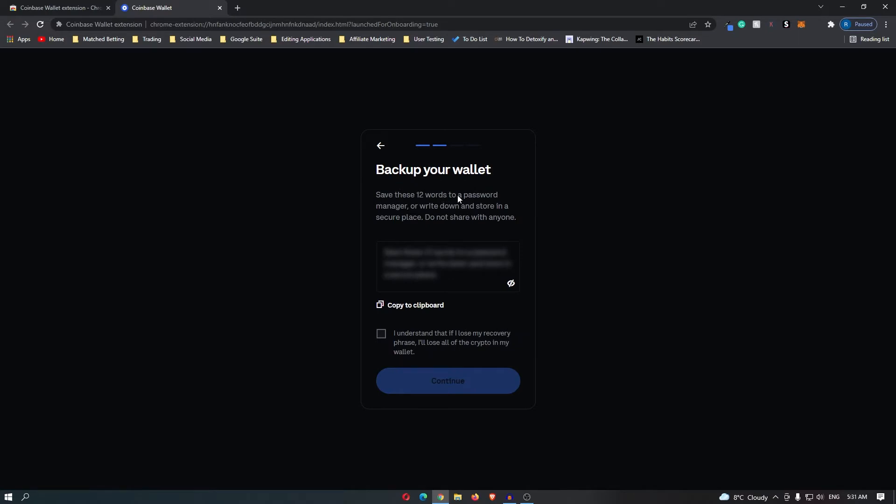Save these 12 words to a password manager or write down and store in a secure place. Do not share them with anyone. If you hover over this and click, this is going to open up your 12-word passcode. This passcode is very important. If you lose this, you will lose access to your wallet. You need to make sure this is written down and stored, preferably somewhere offline on a piece of paper or a hard drive somewhere that is very secure.